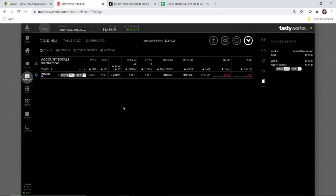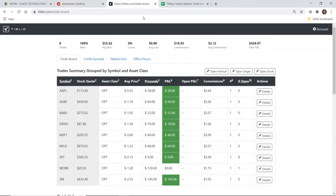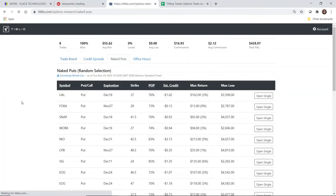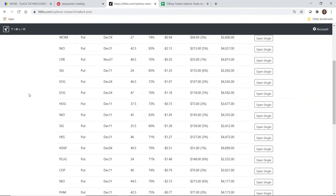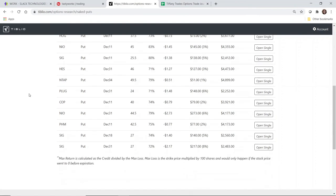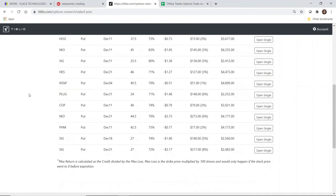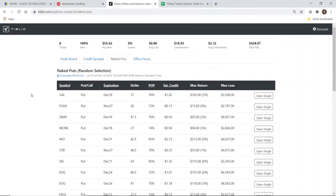And there we have it. So that is a naked put using a Tiblio recommended trade. I highly recommend Tiblio as I've said before. If you want to sign up, they have a 30-day money-back guarantee, so you get to try it out for 30 days, and if you are not completely satisfied, then they will give you your money back, which I think is a great feature. It's very inexpensive. It's only $24.95 a month. You can cancel any time. You're not committed to any contracts.